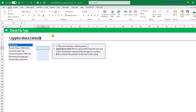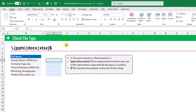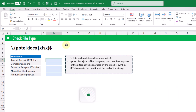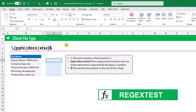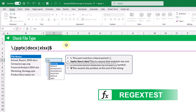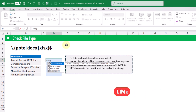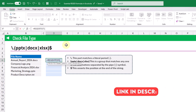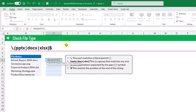The first regex formula we're going to look at will allow us to test whether a file name is of a given type. For this we're going to use the REGEXTEST function, which allows us to check whether some text matches a given pattern and return true if it matches, or false otherwise.